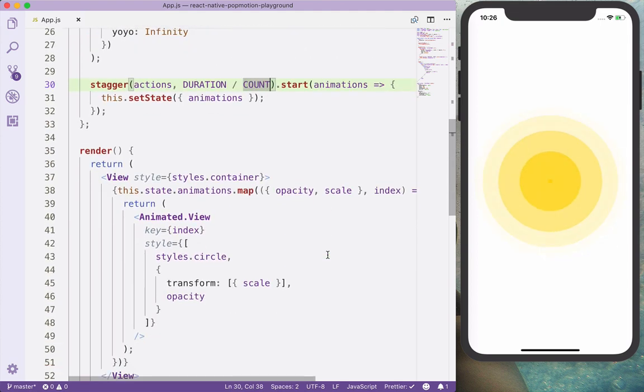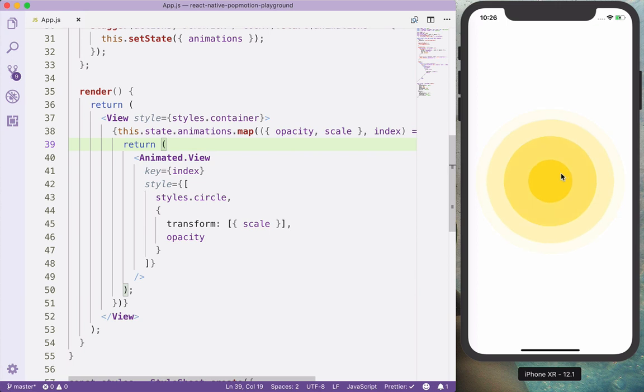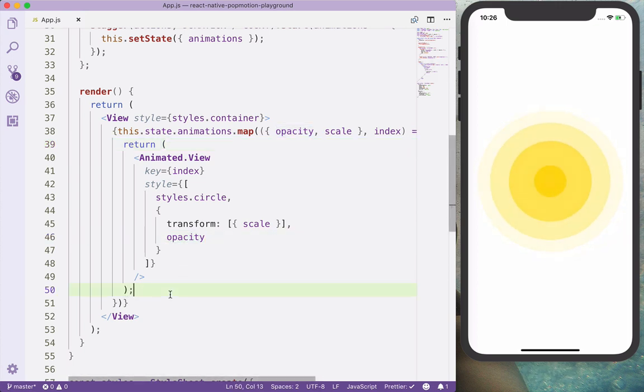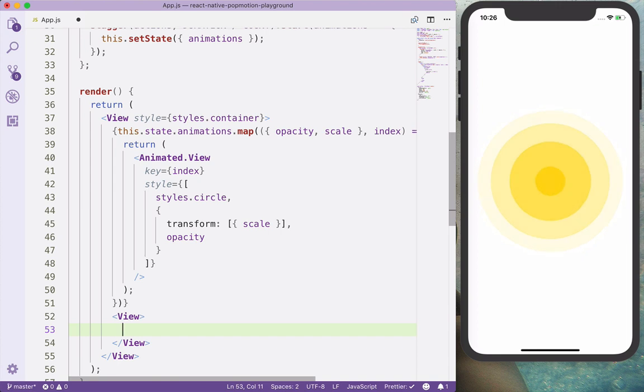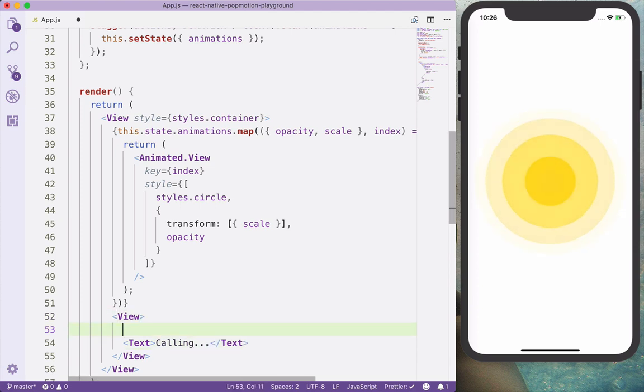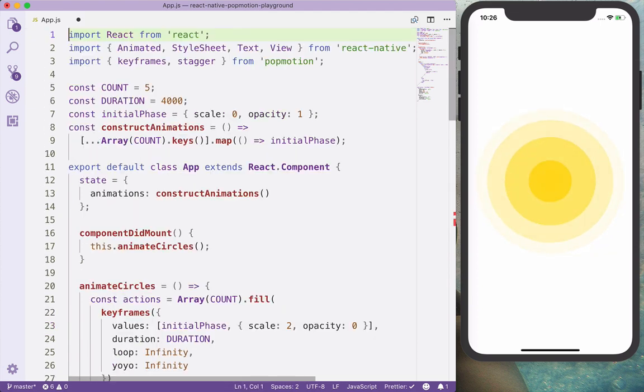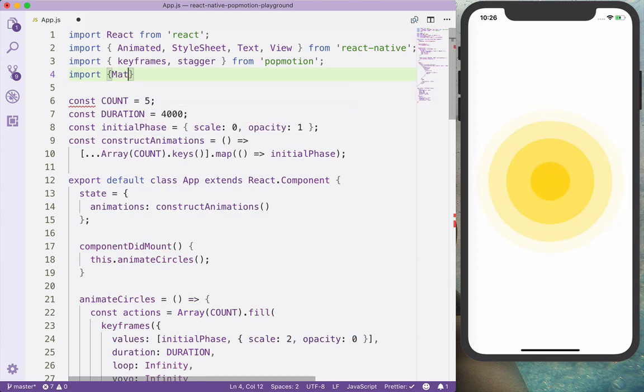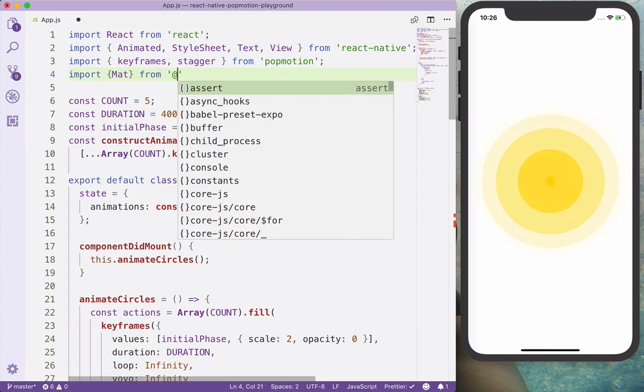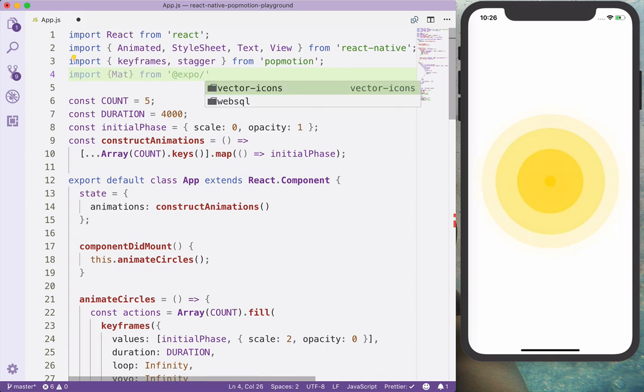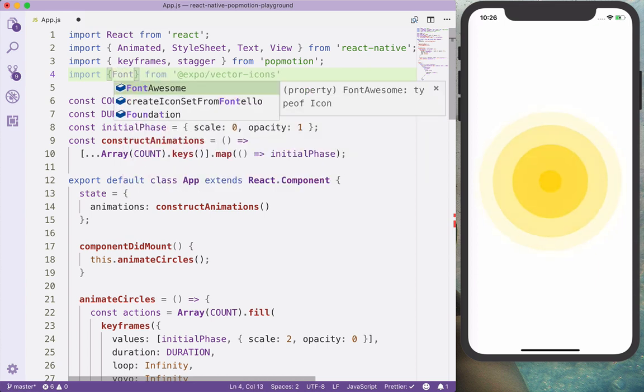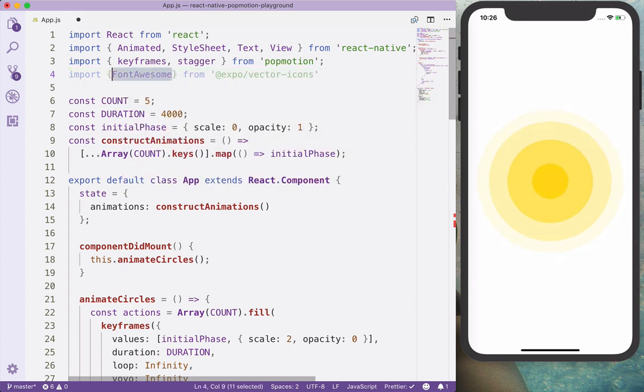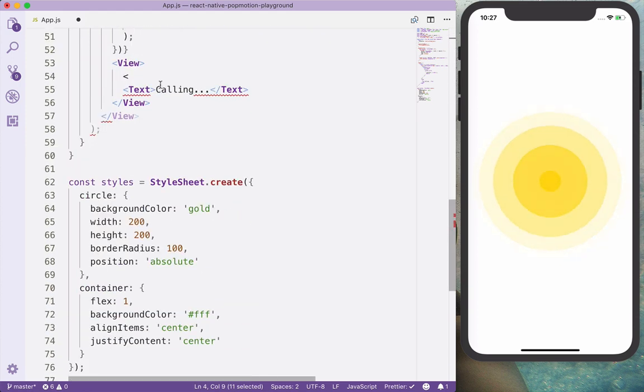Now let's also add the circle in the middle. And we will have here a view, and in this view we will have the text that's saying calling. And also, let's also import the font. It's, let's say, font awesome. From font awesome, we will have here a font awesome.